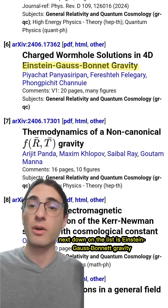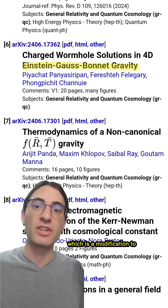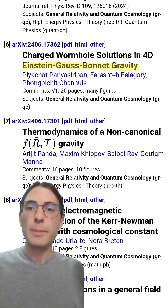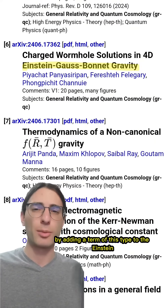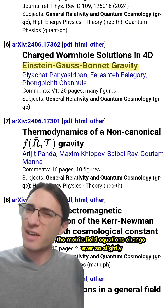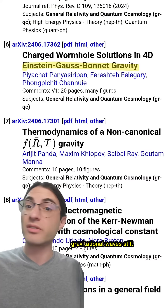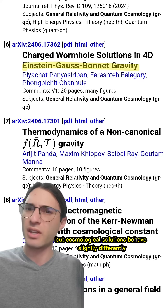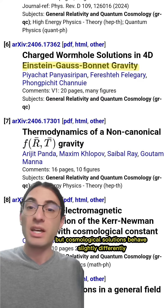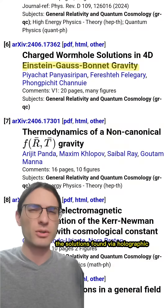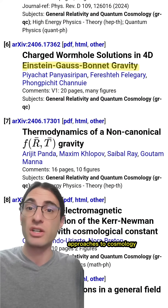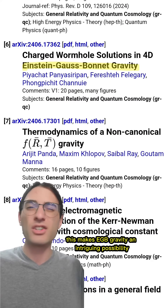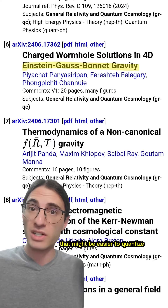Next down on the list is Einstein-Gauss-Bonnet gravity, which is a modification to Einstein's general relativity by the addition of a so-called topological term. By adding a term of this type to the Einstein-Hilbert action, the metric field equations change ever so slightly. Gravitational waves still propagate exactly as they do in general relativity, but cosmological solutions behave slightly differently — in particular, those solutions match the solutions found via holographic approaches to cosmology. The same can be said for black hole solutions too, making EGB gravity an intriguing possibility that might be easier to quantize.